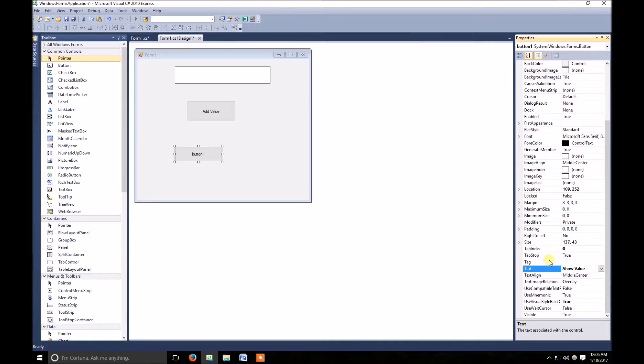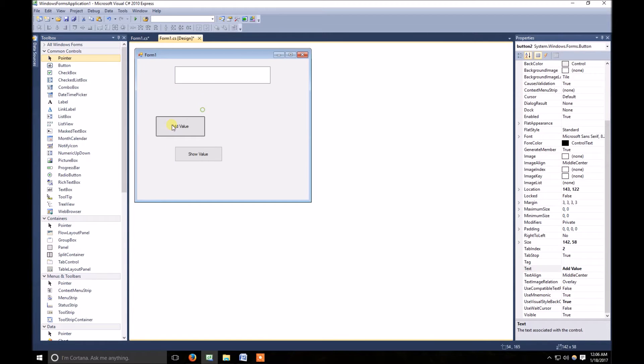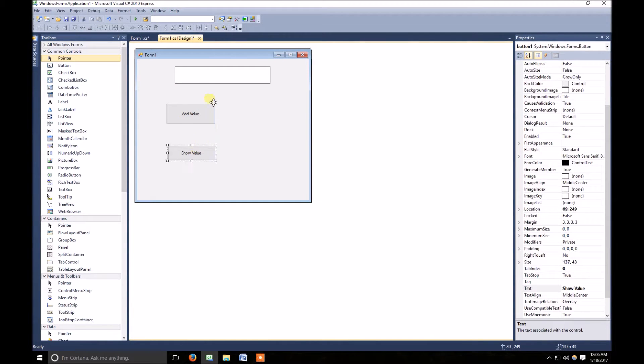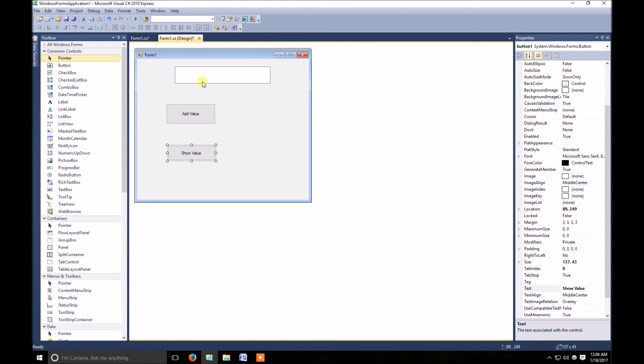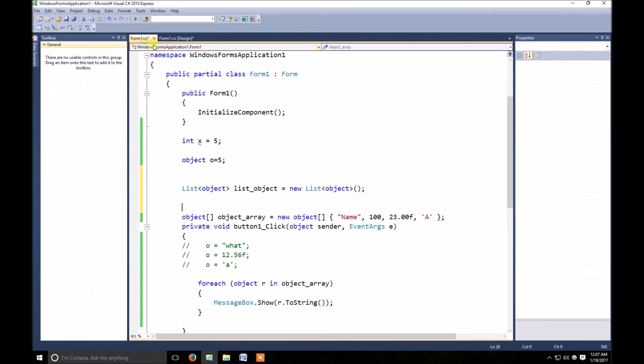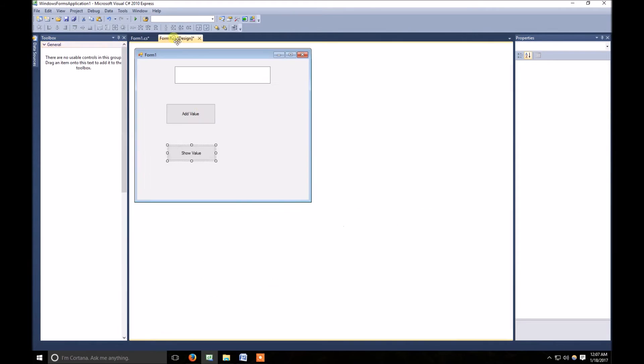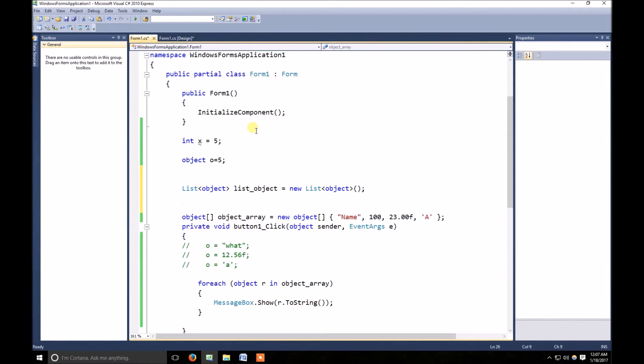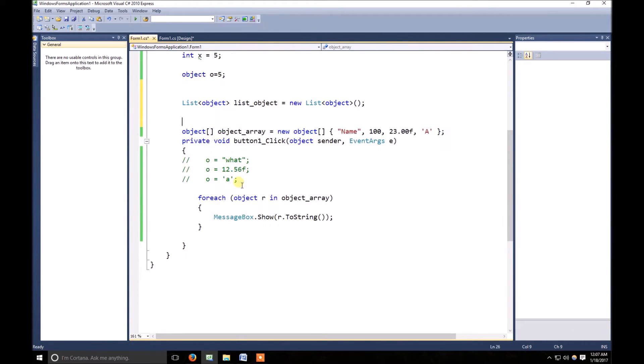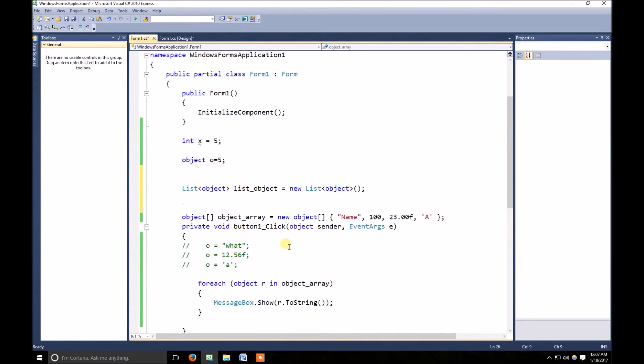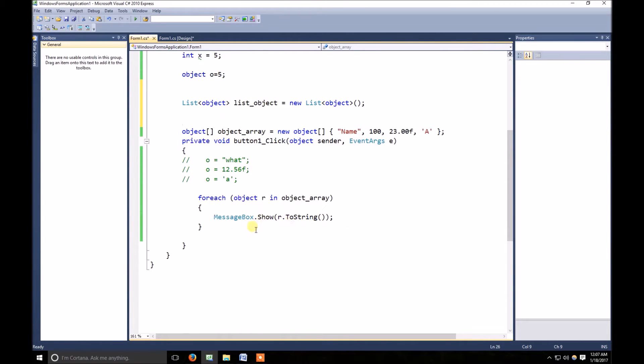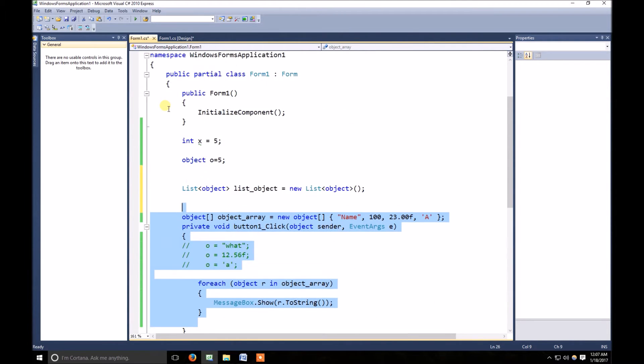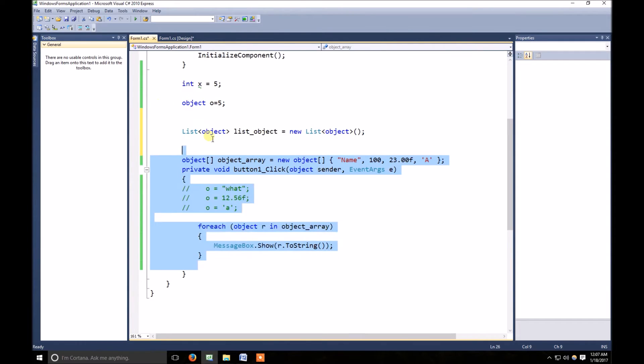What I need, what I'm going to do, I just want that whenever, whatever type of value I write in that, it should be stored to the list. And whenever I click on that, it will show all of the elements in the list. So let's make it comment. We don't need it anymore.